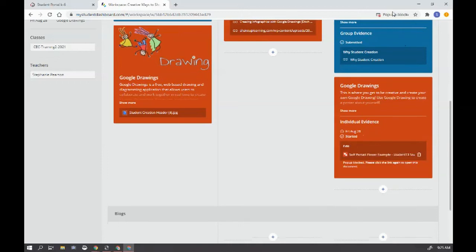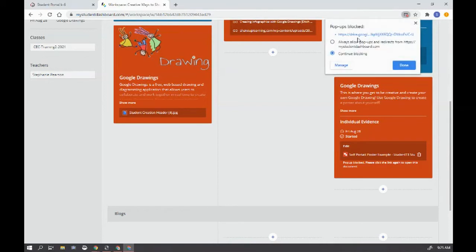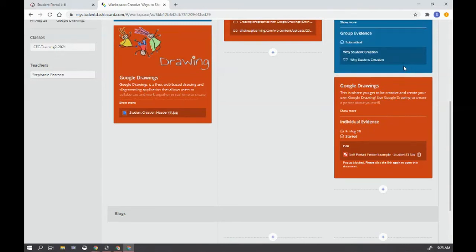And you can see that there's a pop-up blocker. So I'm going to click here and I'm going to make sure I say always allow. This is the only time you have to do this with a pop-up blocker. Now hit done.